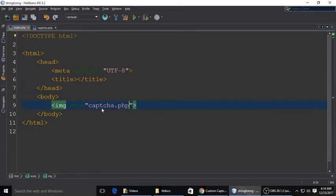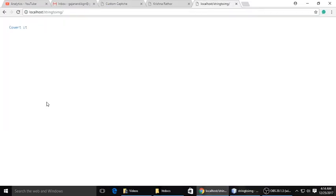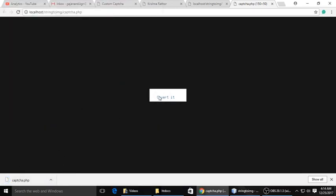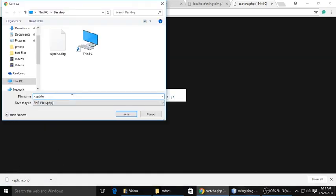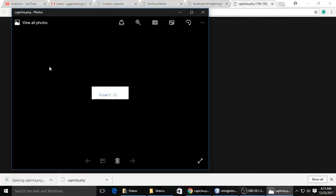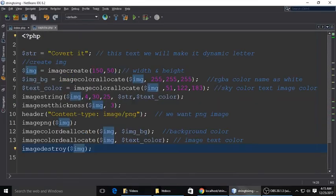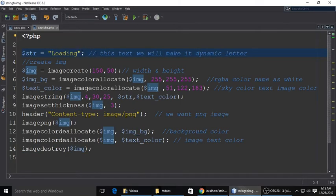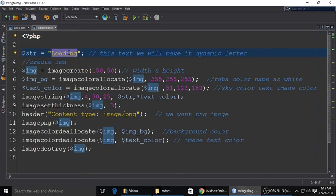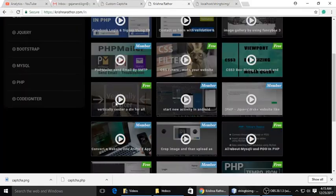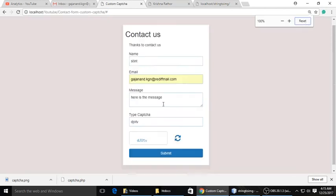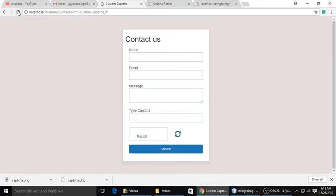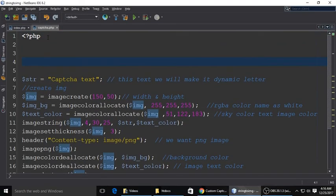The last thing is the image we have to destroy. Whenever we refresh, the image should be destroyed and the next text will show. Now it's working fine. Just open a new tab, right click and save it as captcha.png, whatever you can give its name. You can see.